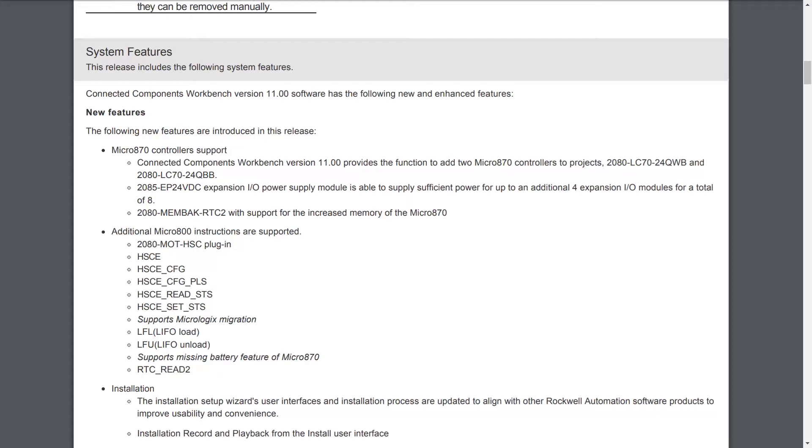They also added a couple of instructions that are really there to support MicroLogix migrations. Instructions we had in the MicroLogix that weren't in the Micro 800 and weren't easy to replicate in code. Those two instructions are the LFL or LIFL load, and the LFU or LIFL unload. They also added another instruction just for that new RTC2 memory module for the 870, the RTC underscore read 2.